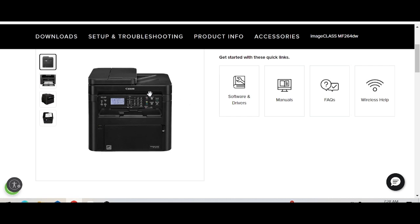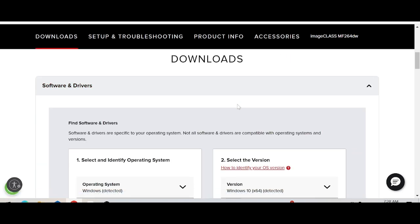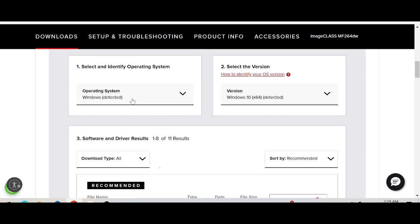This printer supports scanner and Wi-Fi. If you need to download, click here for the software and driver. This will automatically detect your operating system — my operating system is Windows 10.